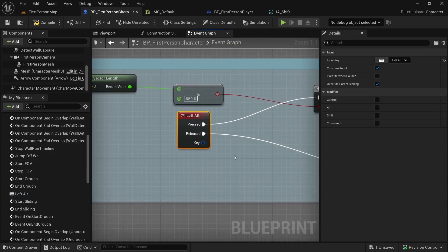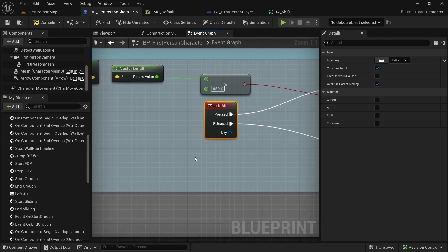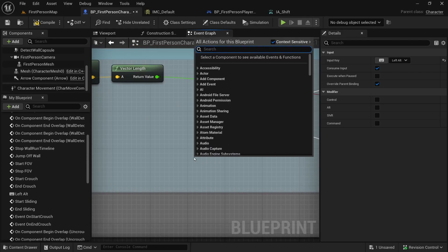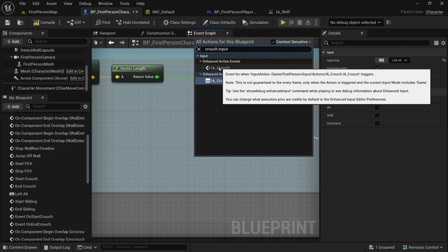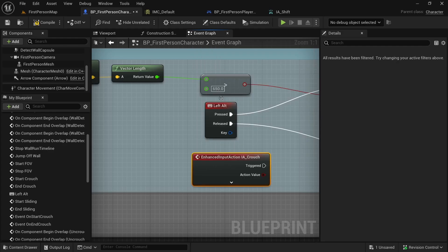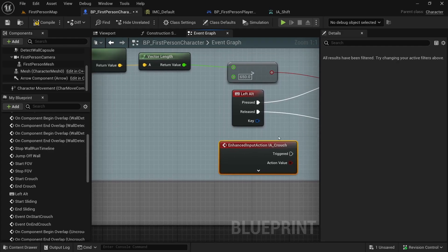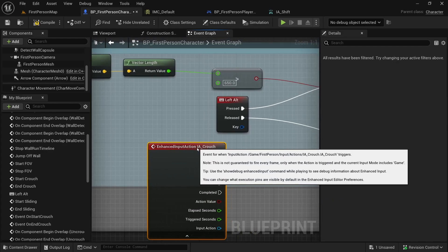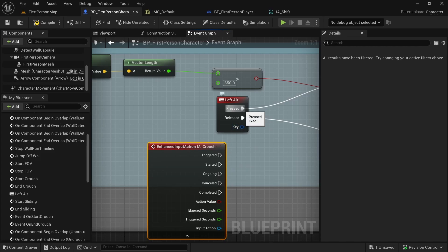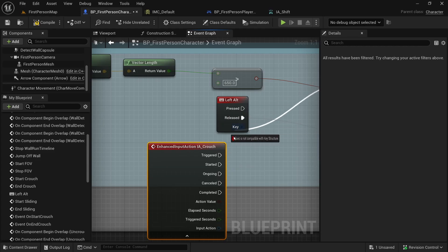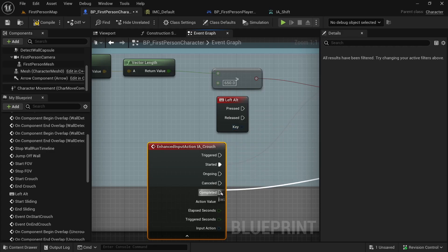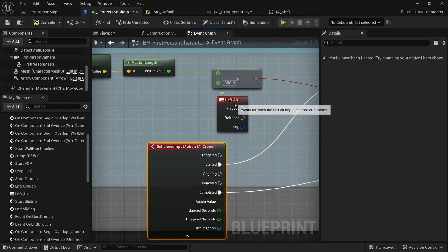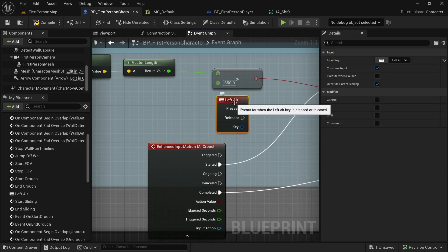Now find Left Alt — this one is for crouch. Instead of the Left Alt keyboard event, let's get IA_Crouch. Hold Ctrl and grab the Started pin, connect it to Started, and complete the connection. Then delete the Left Alt keyboard event.